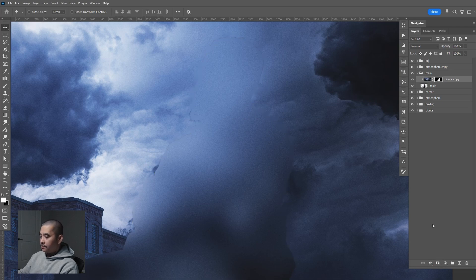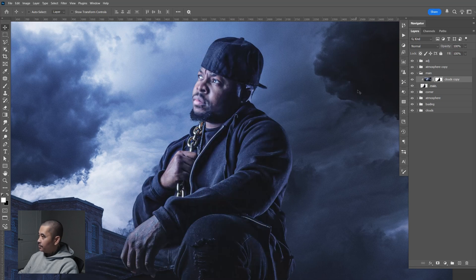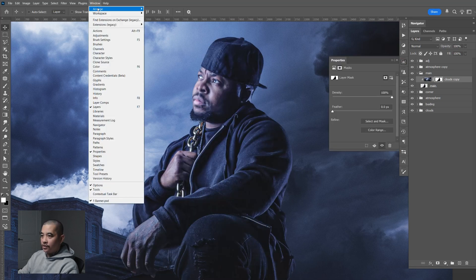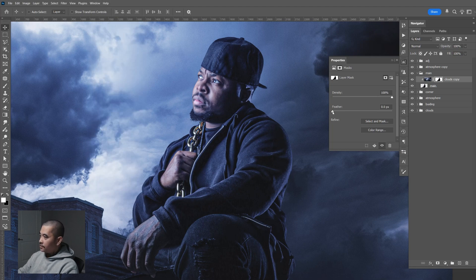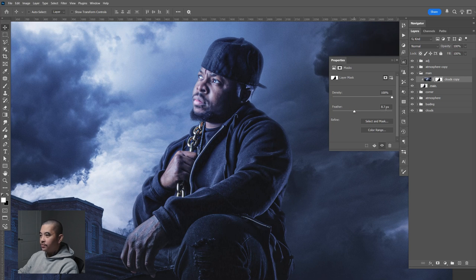Now let's invert the mask by pressing Control I. Let's open up the properties panel — if you don't see it, just go to Window and make sure Properties is checked. Now let's increase the feather to about 8.7 pixels.